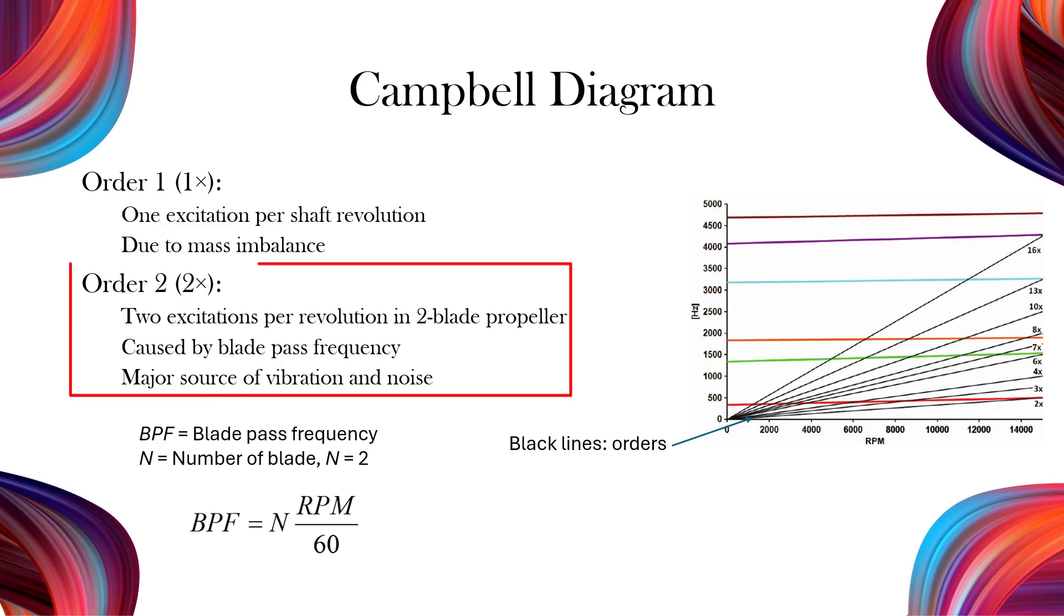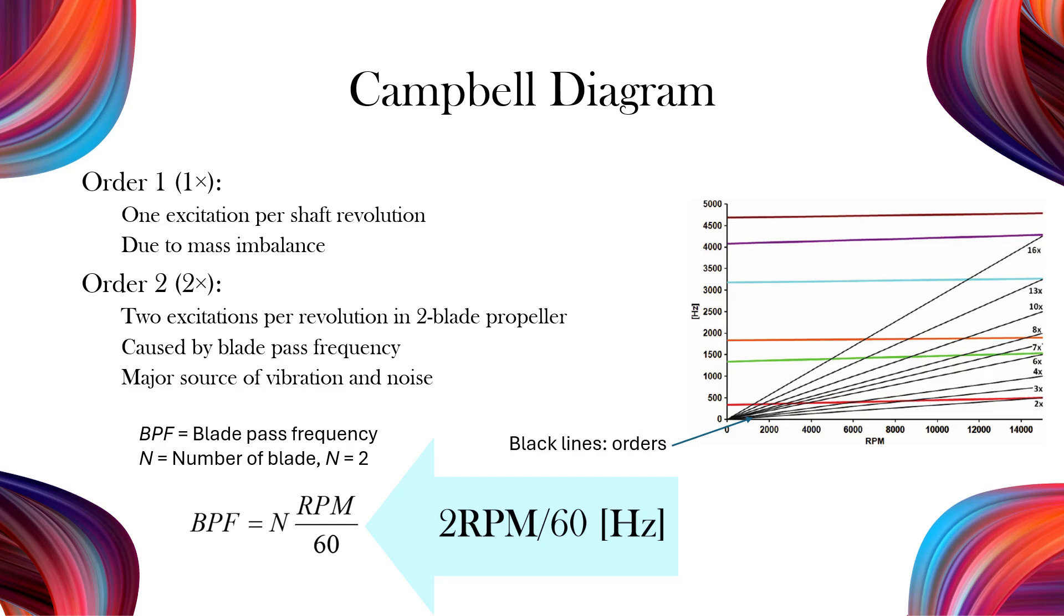Order two, however, is particularly important for a two-blade propeller. It results from the blade pass frequency, since each revolution generates two pressure pulses, one from each blade. This creates a strong periodic excitation.